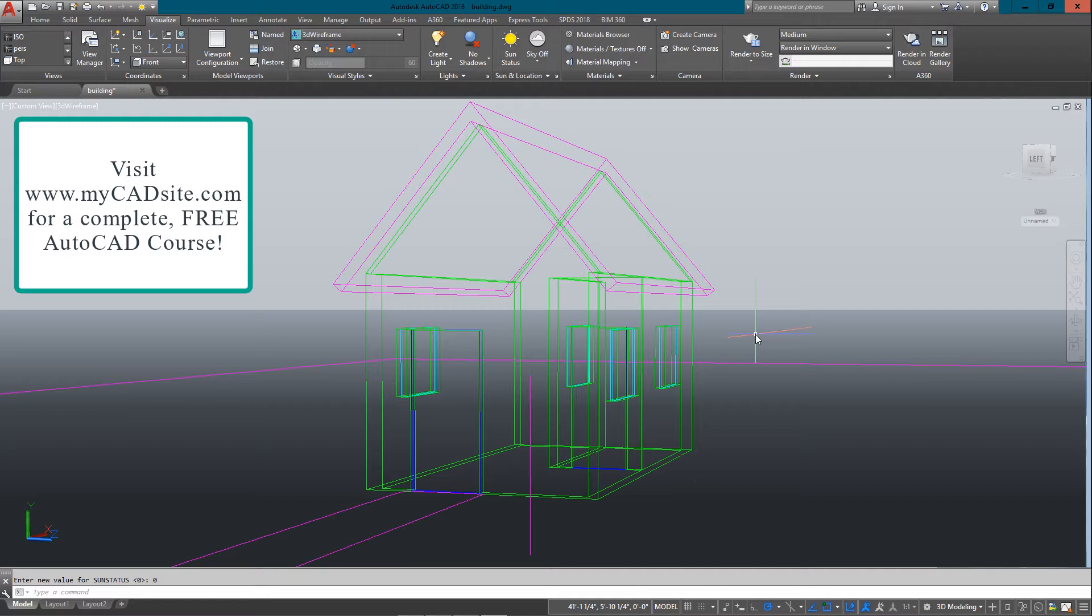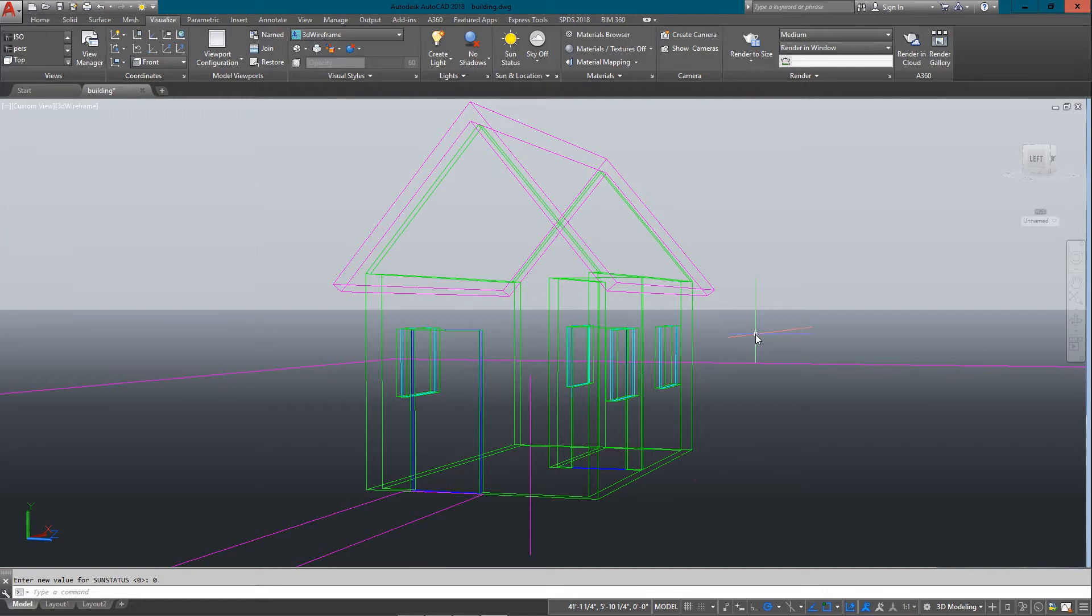You've learned to make custom materials and map them so they look correct on your objects. With all of that done, the last thing to do is render it out to an image so that you can make a presentation of your 3D object or scene.